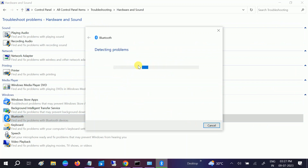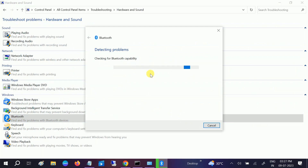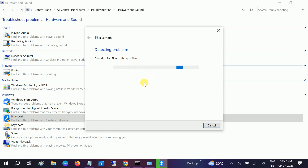This will automatically try to resolve your issue. If the issue is minor, it will fix it automatically. If not, we can move to the advanced method — we will reinstall the driver and also make some registry changes.